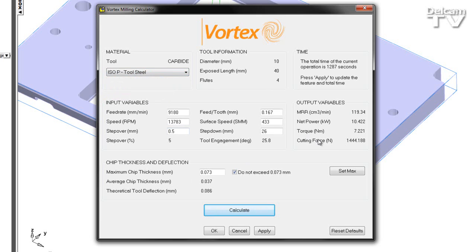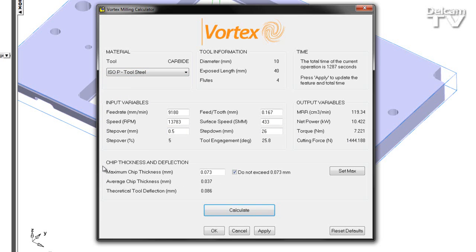If we look to the output variable section, we can see using the values within our feature, we've calculated the material removal rate, the net power, torque, and cutting force. Additionally, we've calculated a maximum and average chip thickness as well as a theoretical tool deflection.